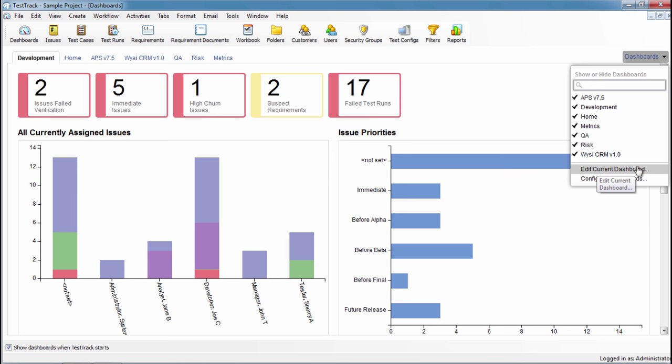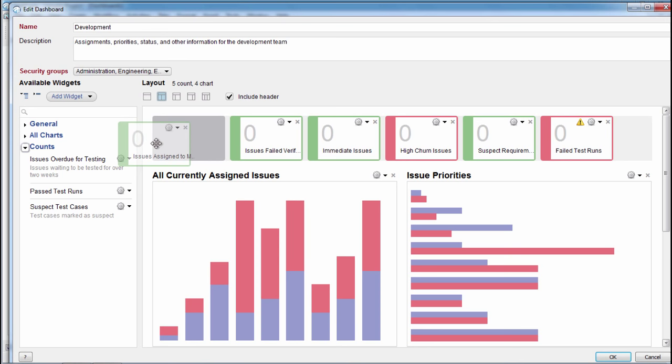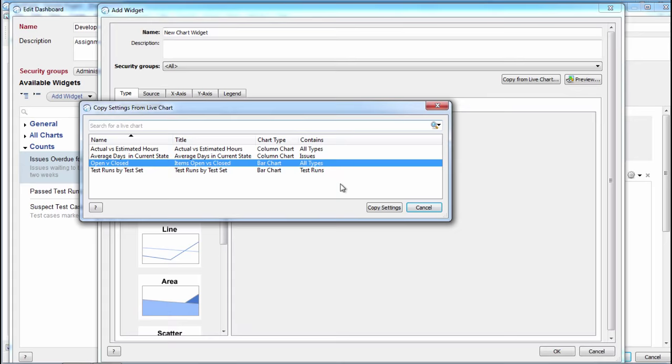Creating a dashboard is drag-and-drop easy. Add widgets from a library of shared widgets, or create a new one. You can even copy the settings from most of your existing live charts.